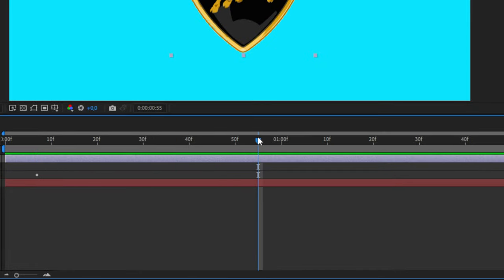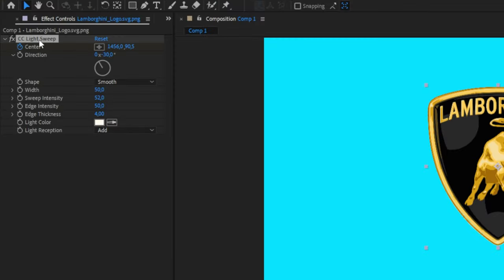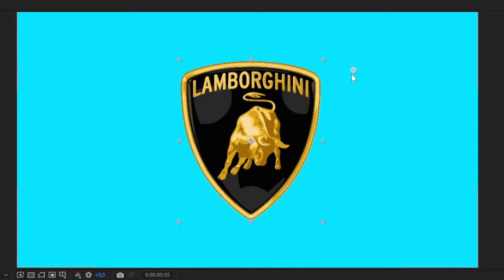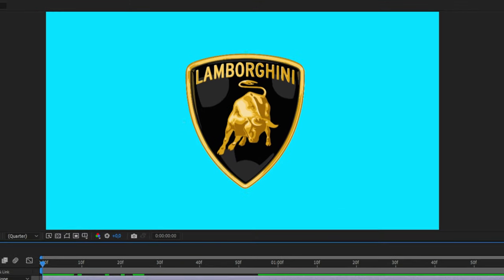Click on the CC Light Sweep text in case you don't see the anchor point. Then move the anchor point above the logo so you can see the sweep. We have now created the simple shine effect.